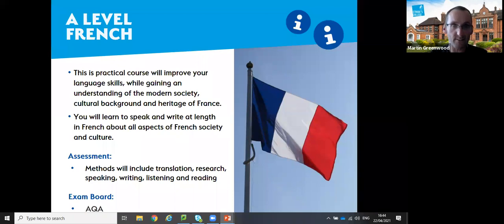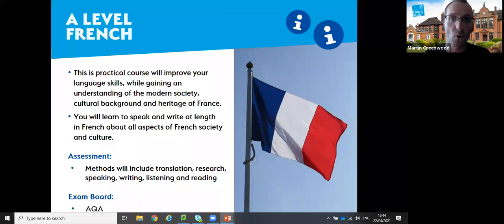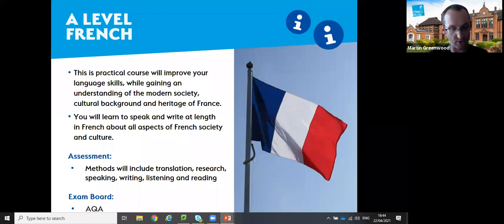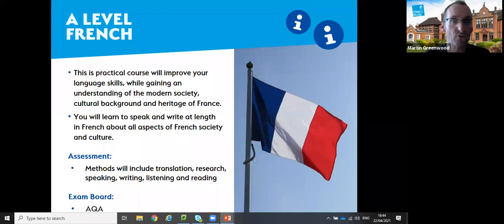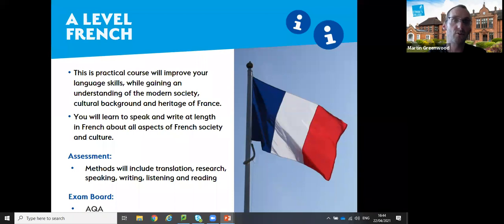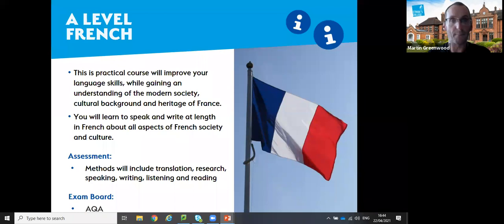In addition to lessons, students get one-to-one support with their language development and small group conversations. French is equally suited to non-native speakers and native speakers alike.